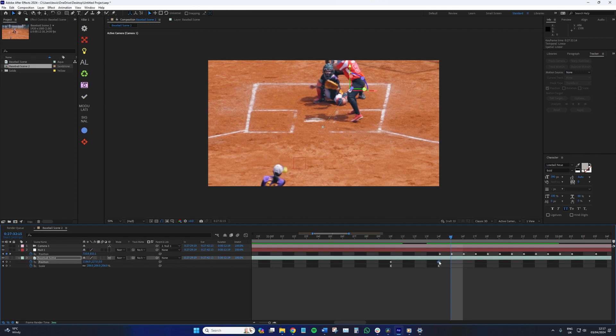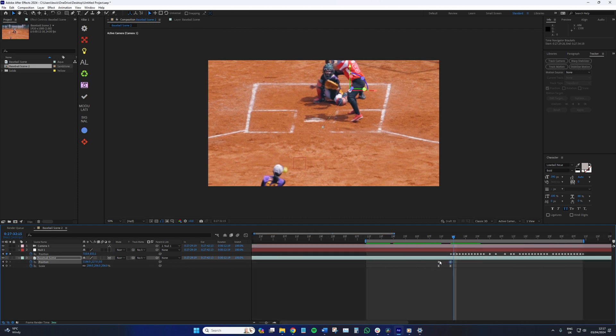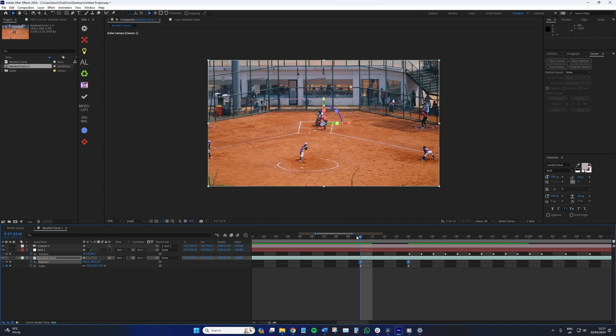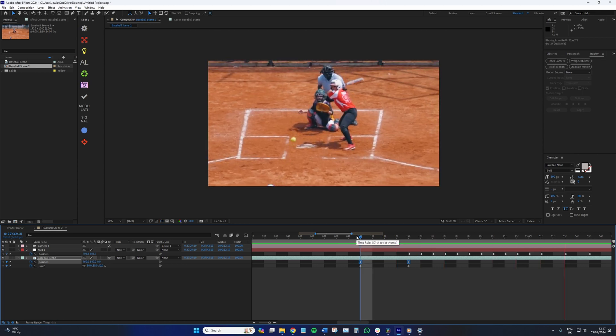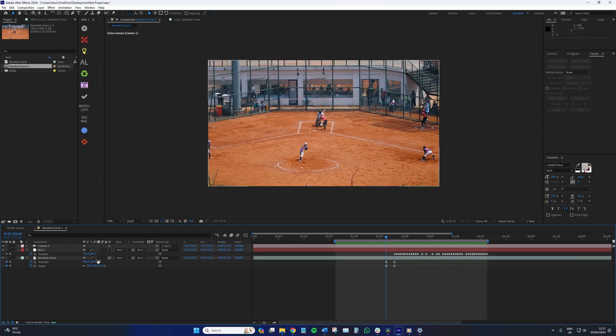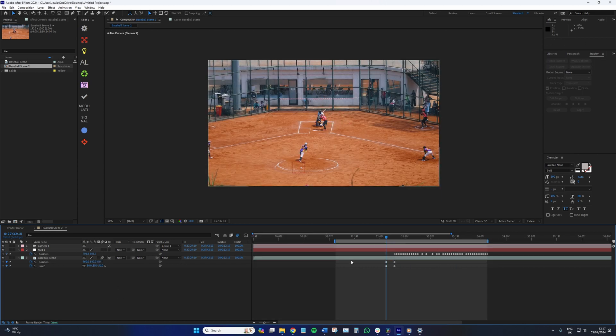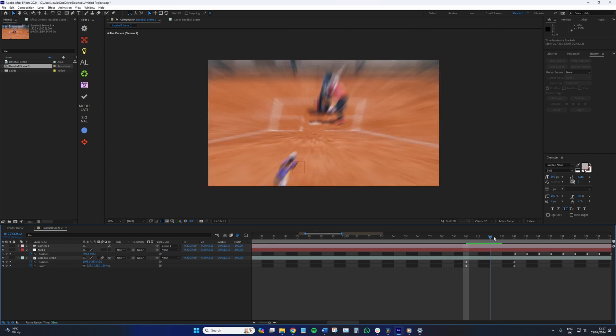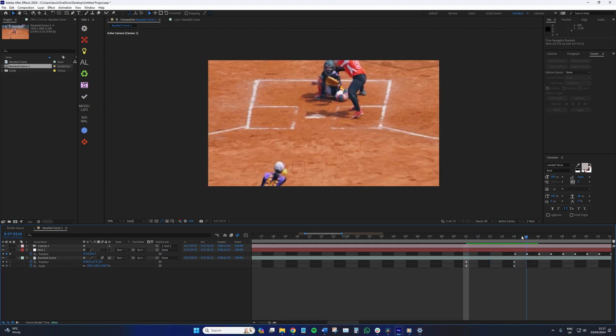I recommend making the transition an easy ease keyframe, which you can do by selecting the keyframes and then holding F9. And if you turn on motion blur for the footage layer, it also adds the element of speed to the movement.